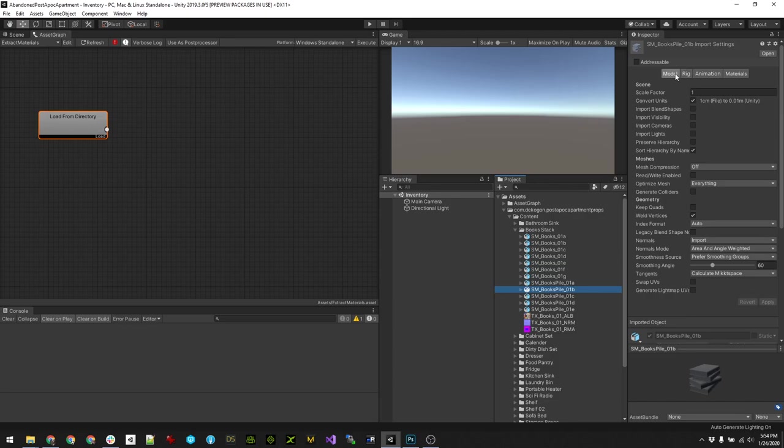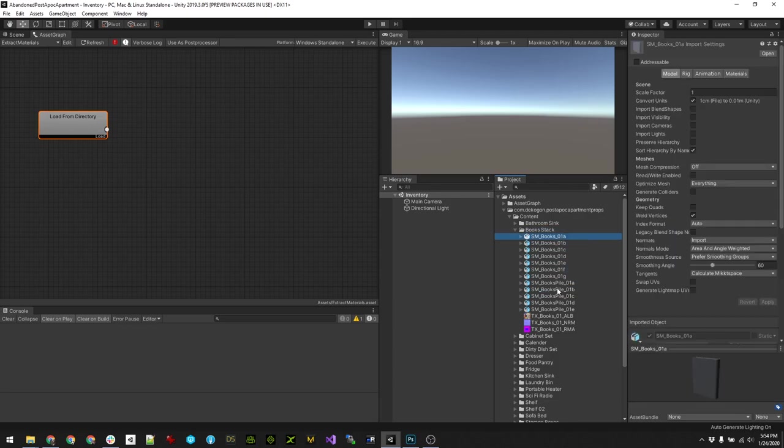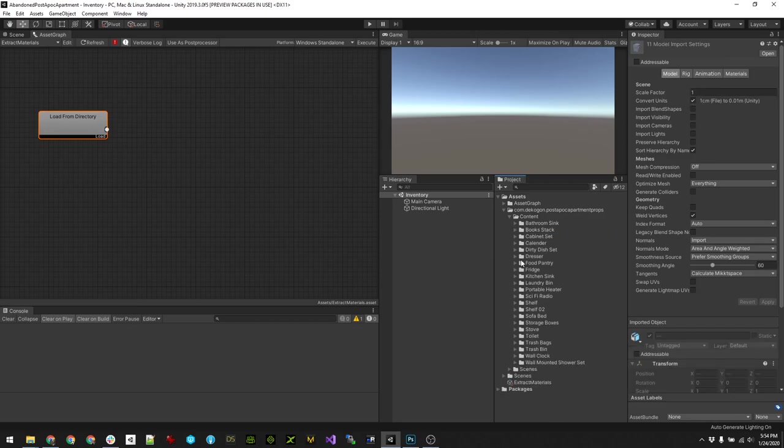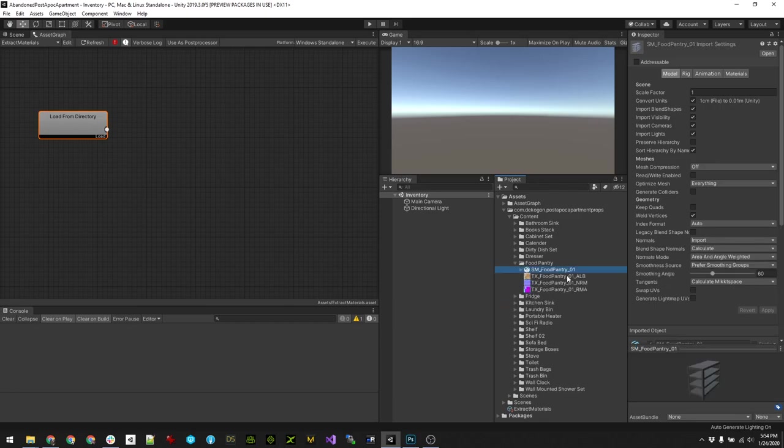So the problem I'm trying to solve here is that in order to configure all these import settings, you can select and sort of change stuff, but I just like a way to be able to batch process all of these assets. There's hundreds of them in here.